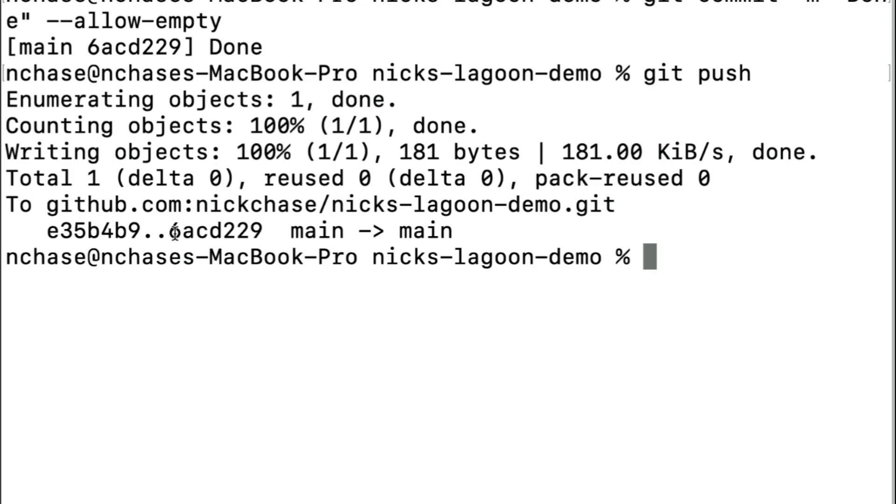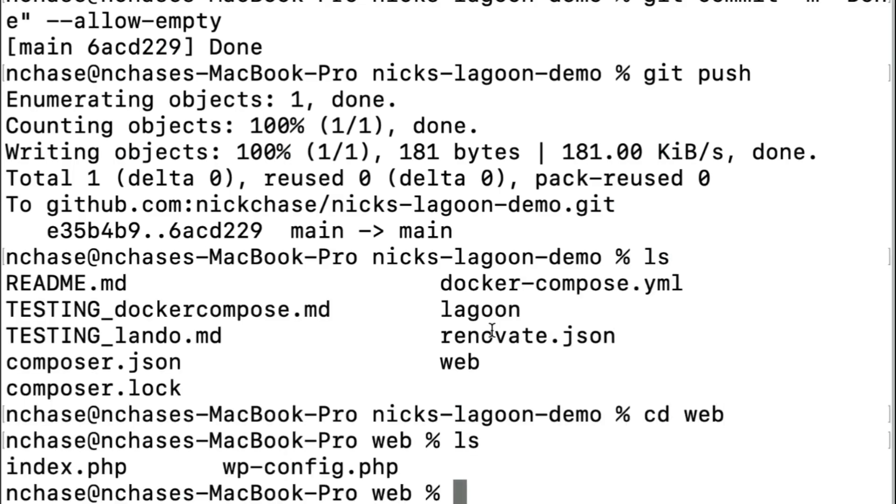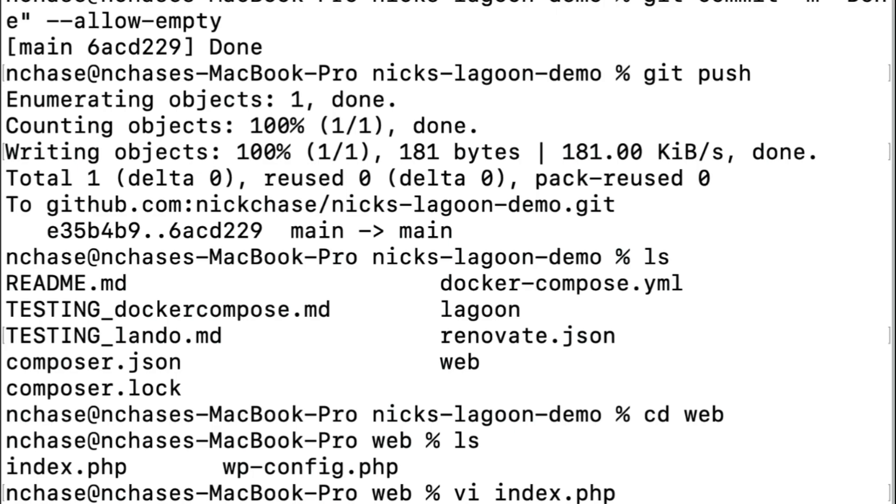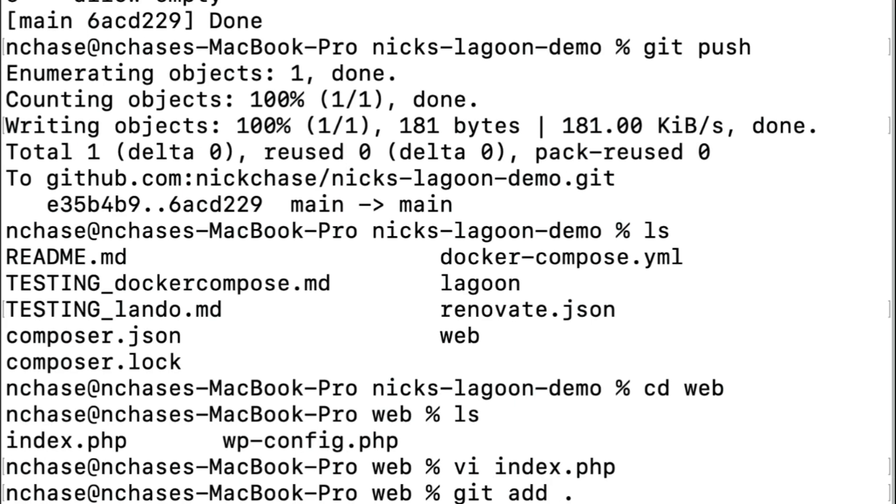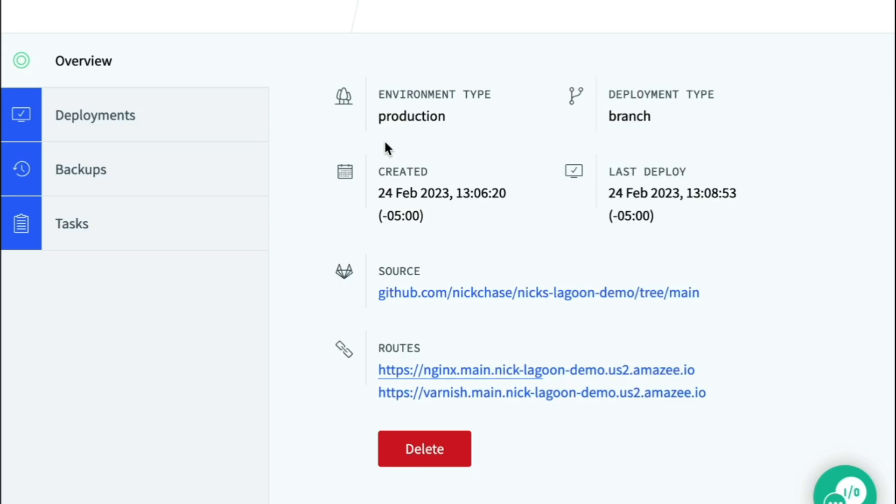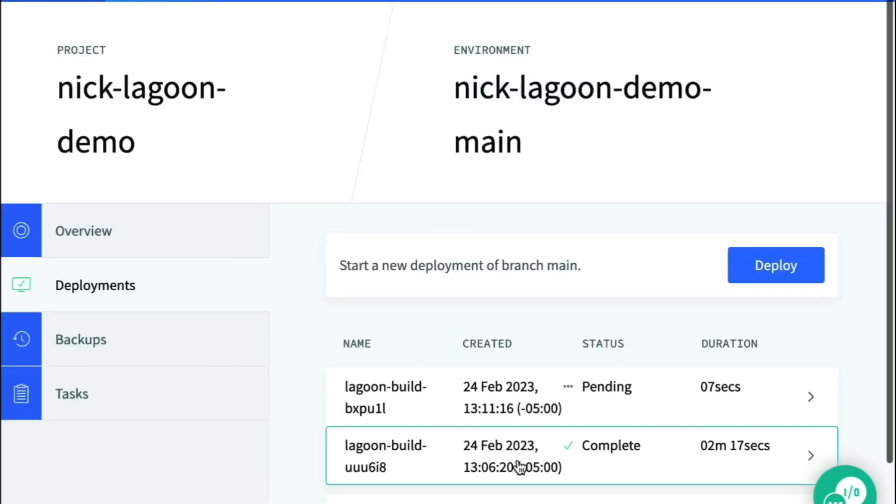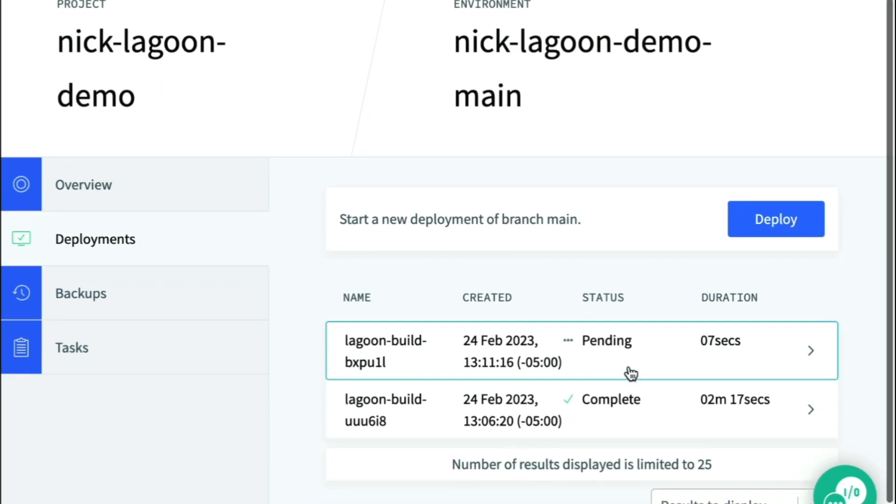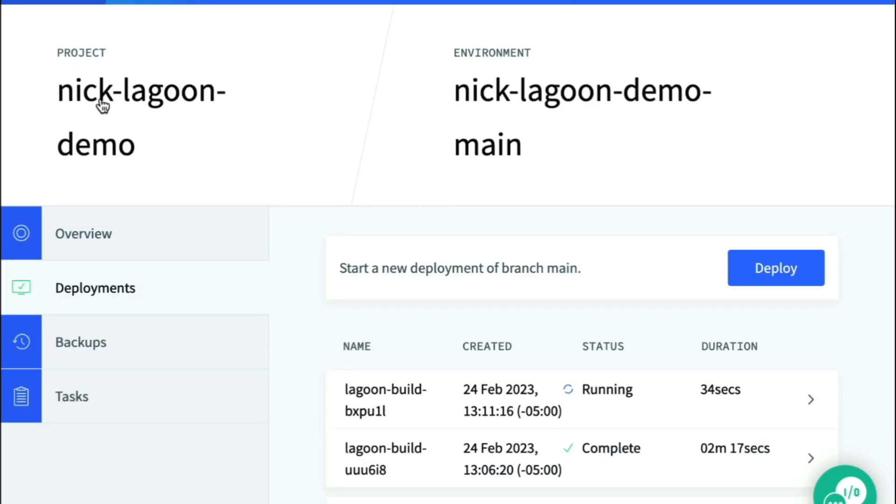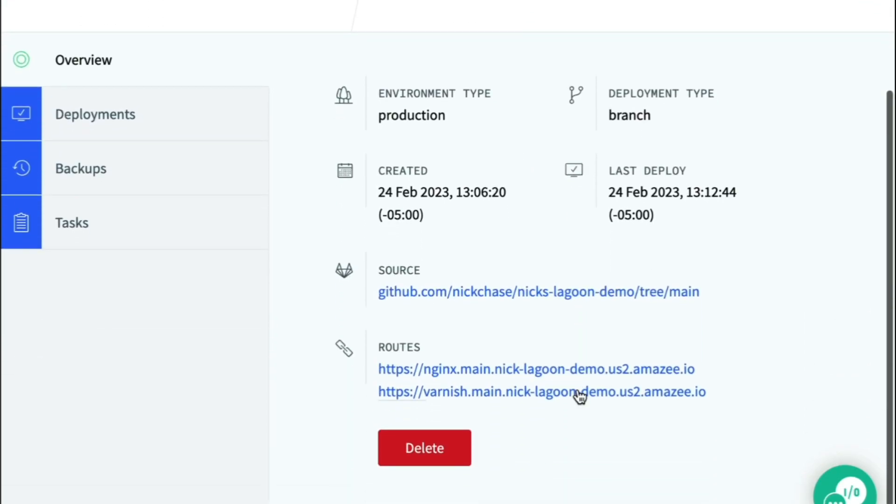Let's go ahead and uncomment phpinfo in web/index.php, the site's homepage. And then commit the changes and push to the repo. Now we click deployments, and we can see that there is a second deployment. We click overview, and then go back to nginx, and we can see the change.